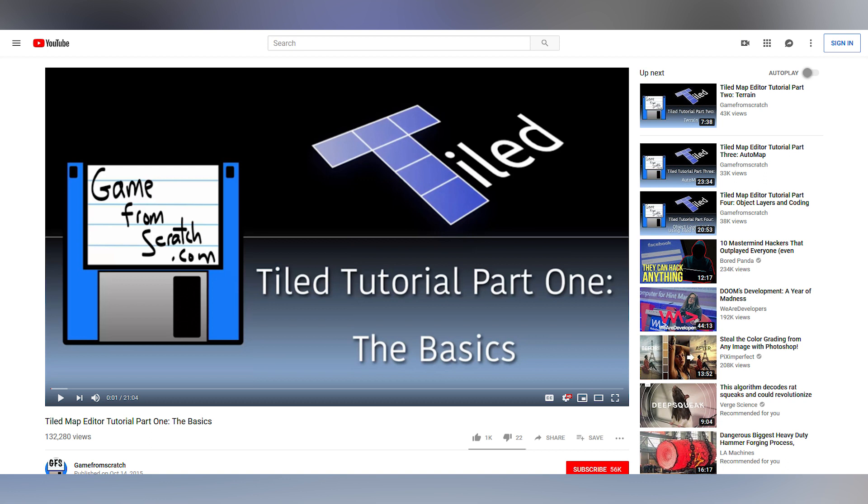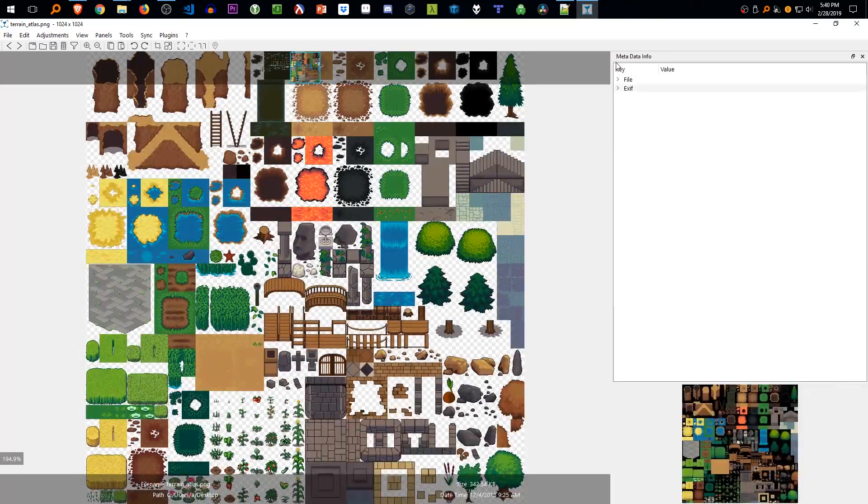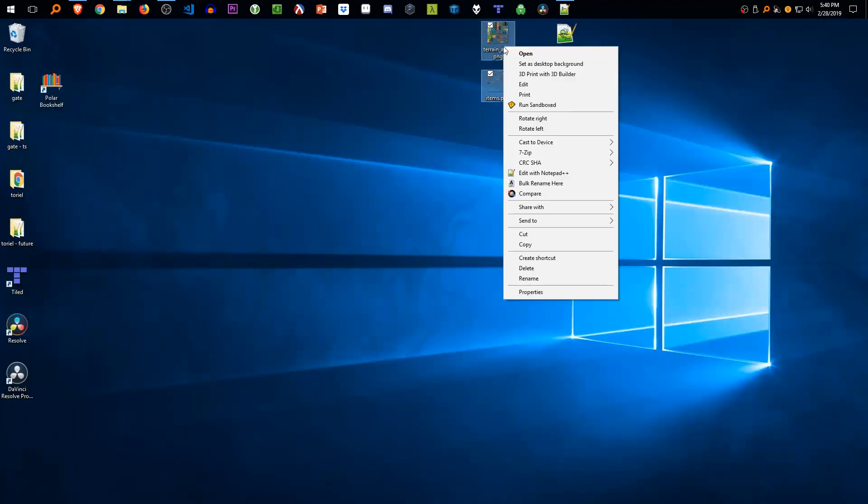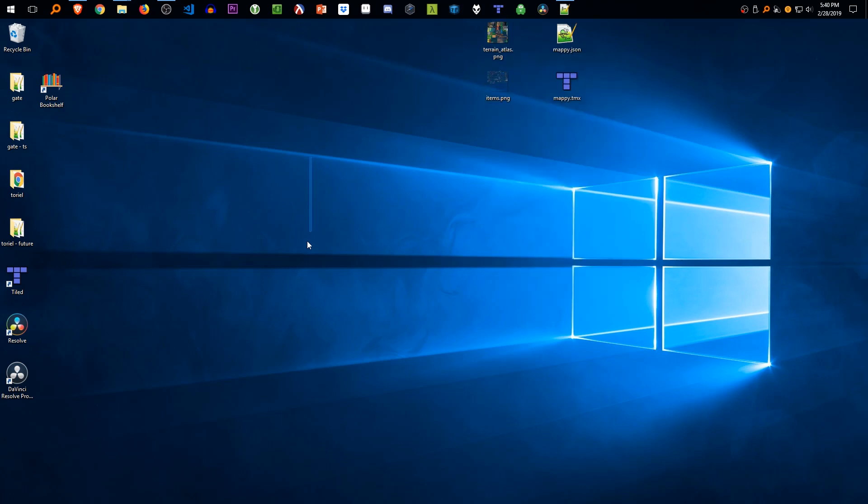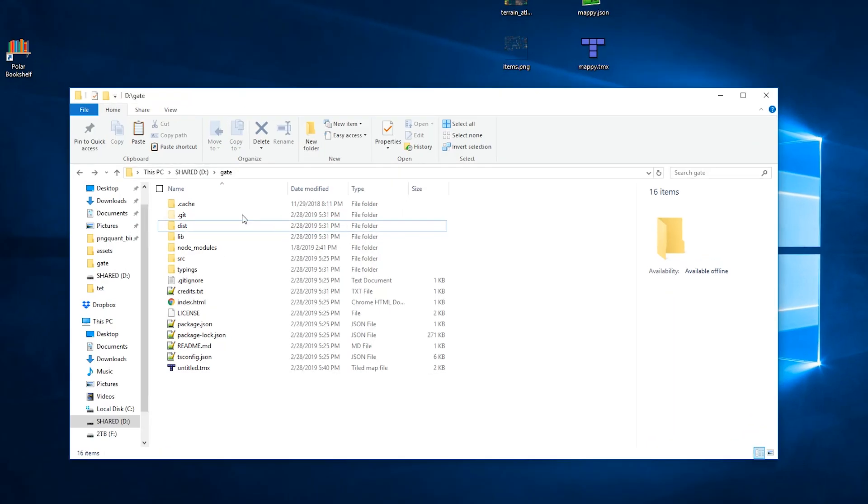But anyways, moving on. These two images are the tile sets we're going to use, and we're going to drag them into our image folder under disk slash assets slash image.